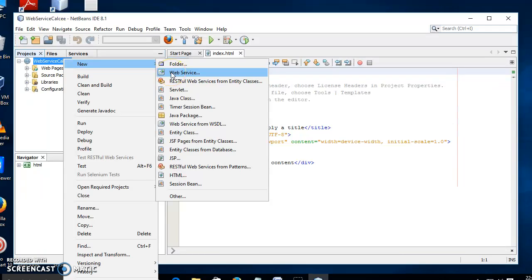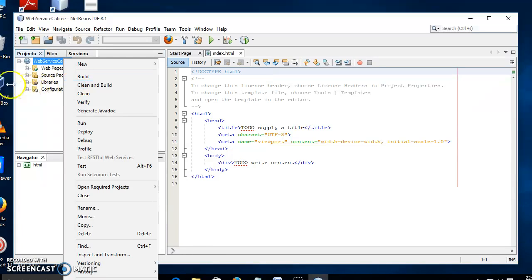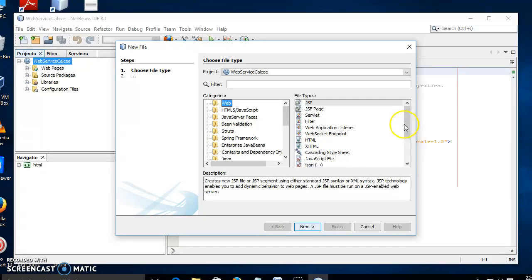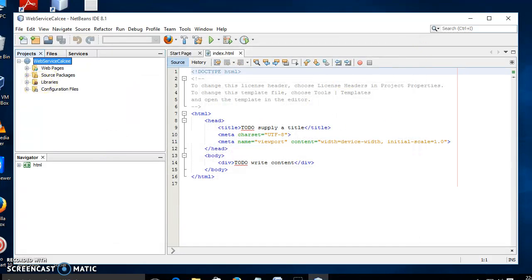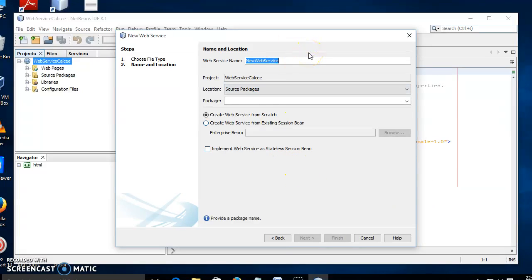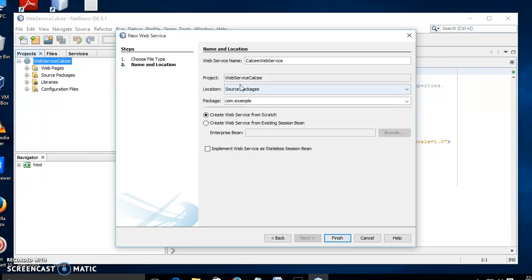If the Web Service option is not available, go to Other — from the Other option you can also select Web Service. Since it is already available here, let us choose that option: right-click, New, Web Service. Give the name for our web service as 'Calc web service', and give the package name as 'com.example'. Check the option 'Create Web Service from Scratch' and click Finish.